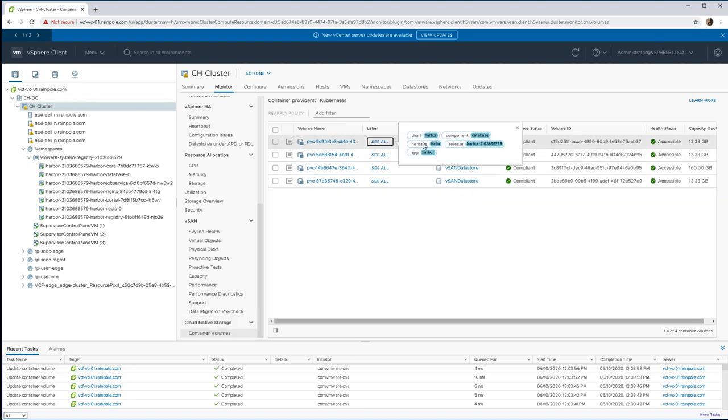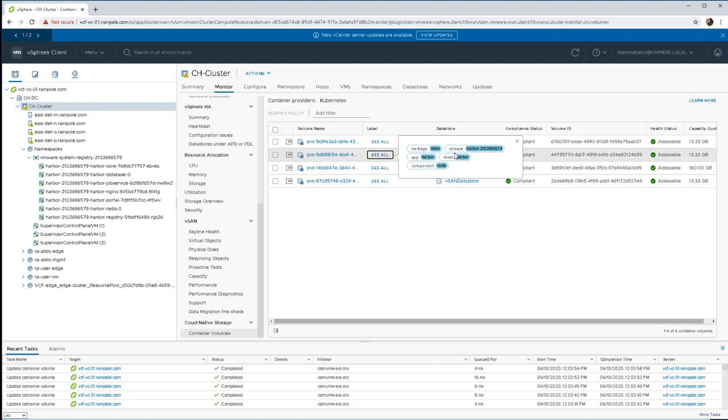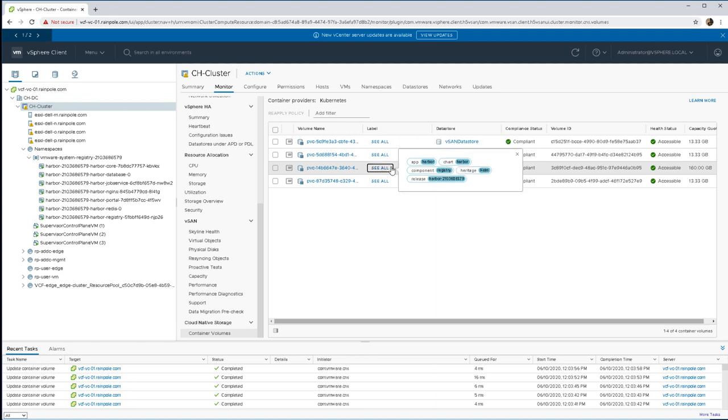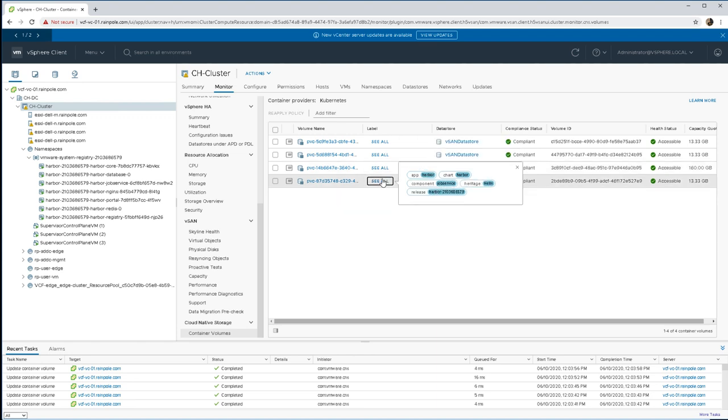And there have been four persistent volumes created on behalf of the Harbor registry. The first one here, the component is the database component. This next one, the component is actually for Redis. The third component, the registry, and the final component is the job service.